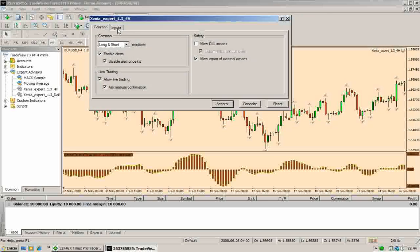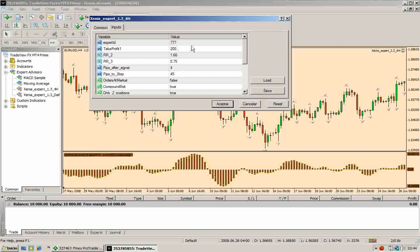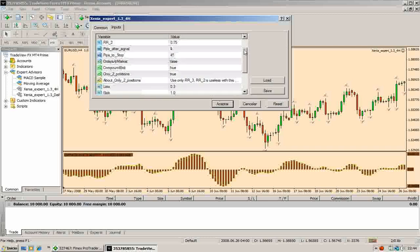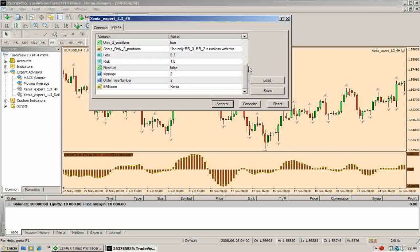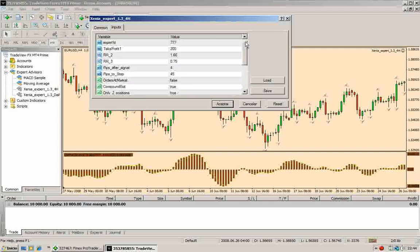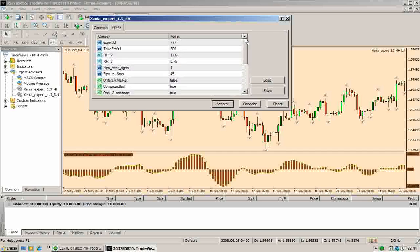So in the Input tab, you will find the different parameters of the Expert that you will find in the manual of our system.